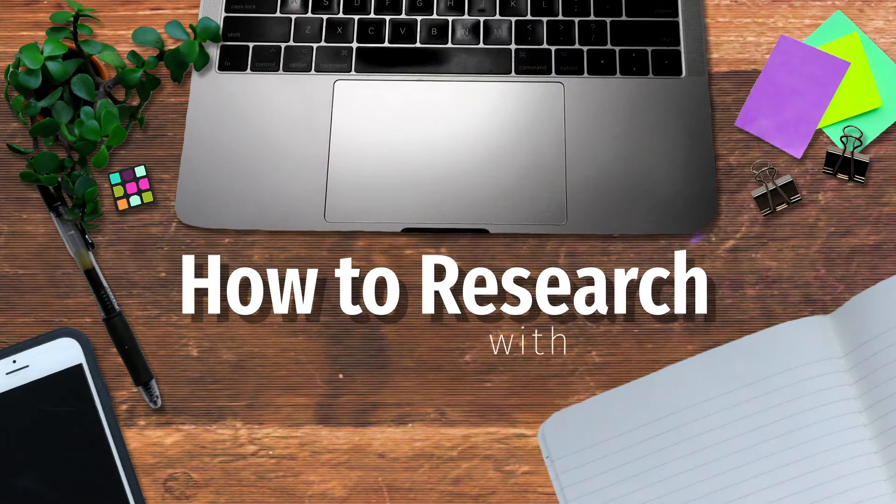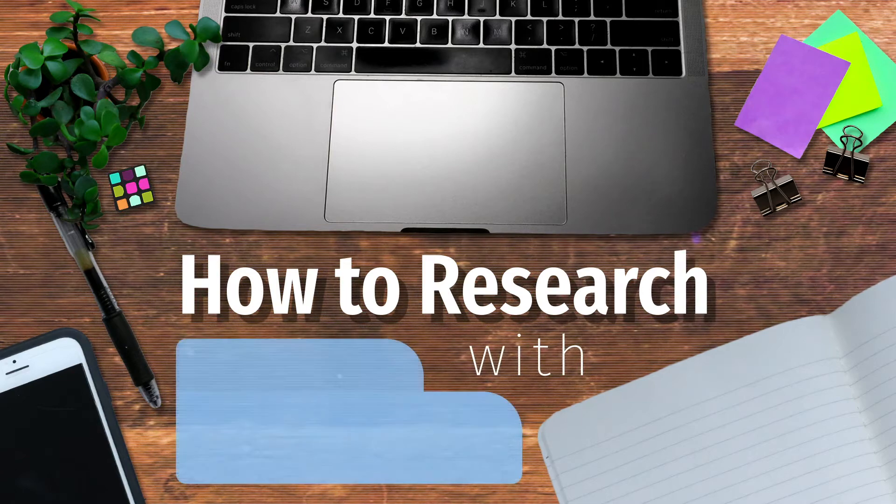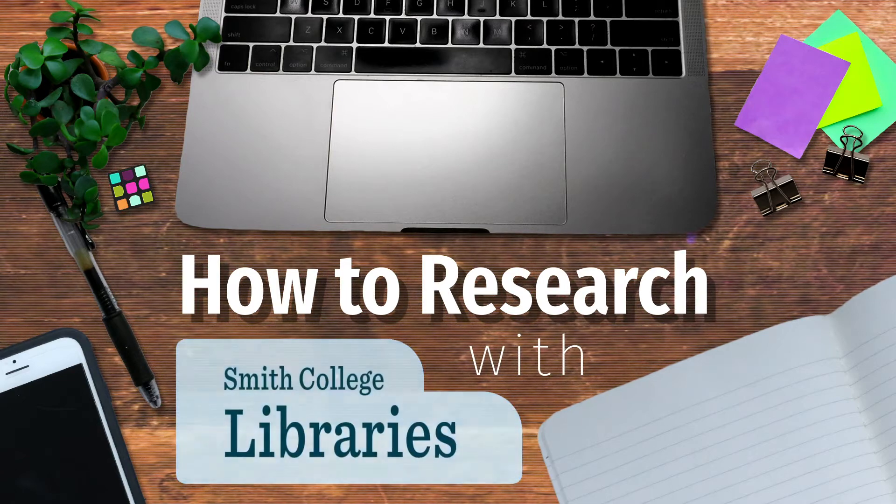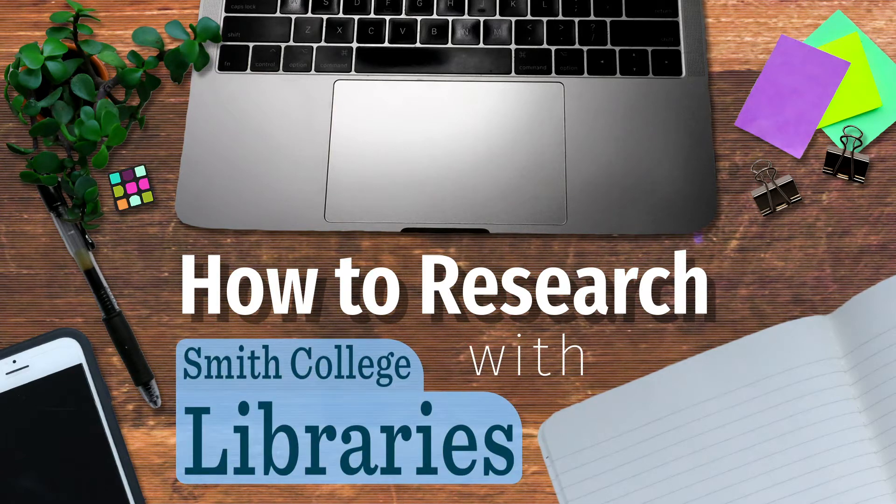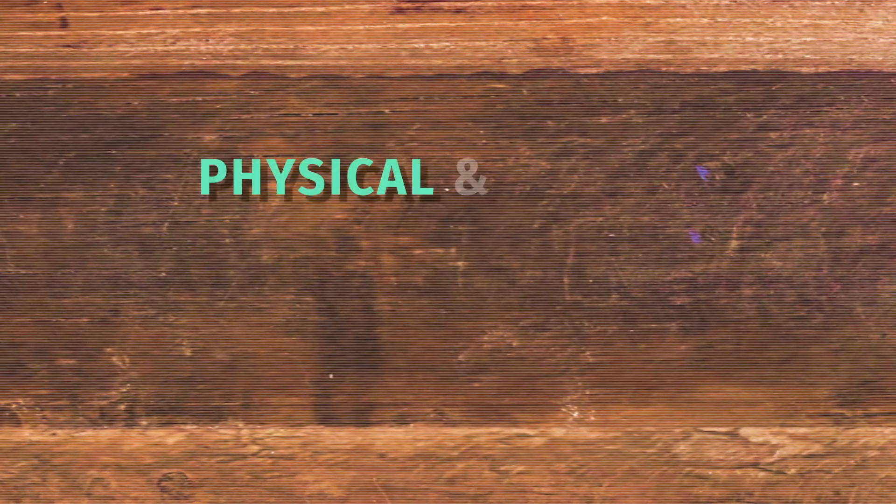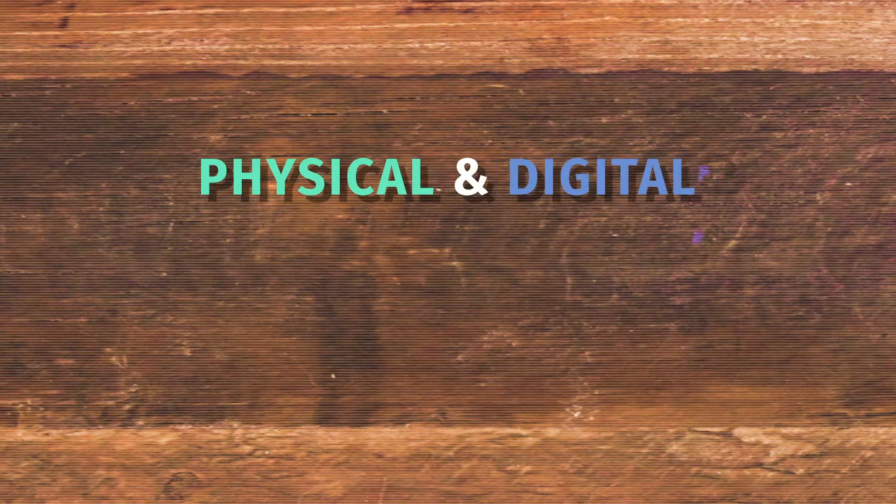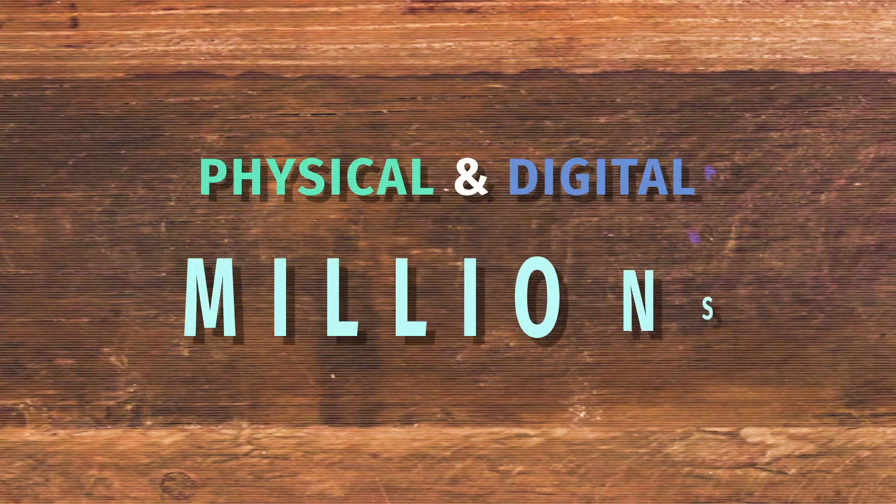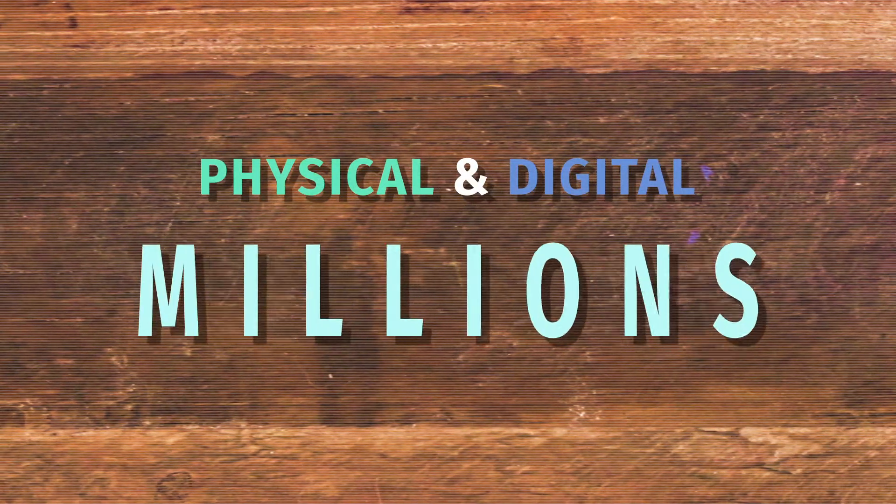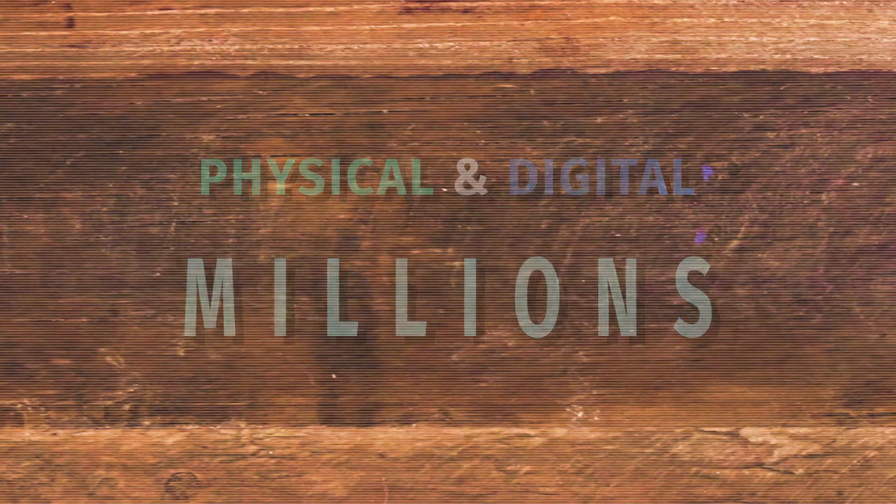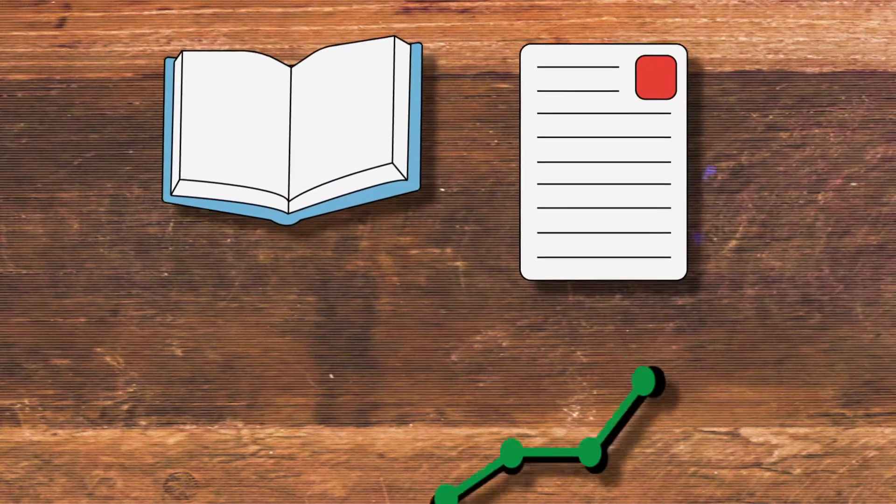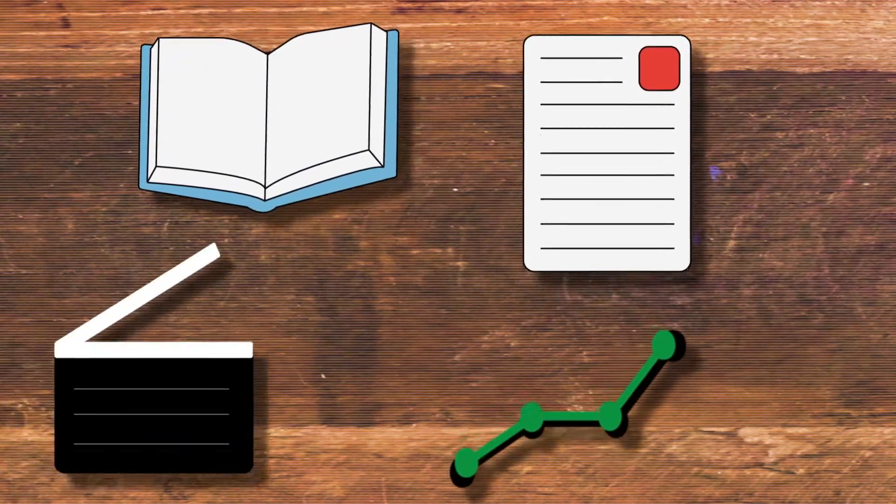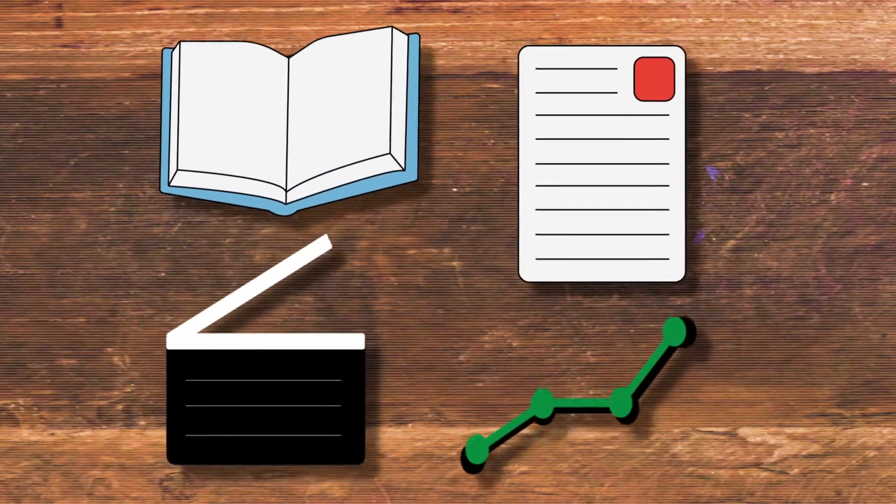How to research with Smith College libraries. Smith's physical and digital libraries provide students with access to millions of books and scholarly articles, research studies and films.